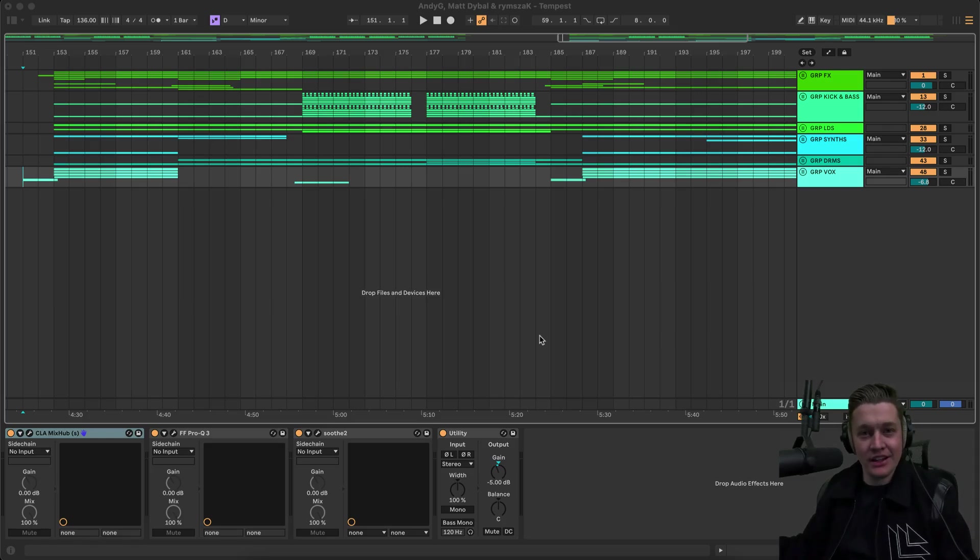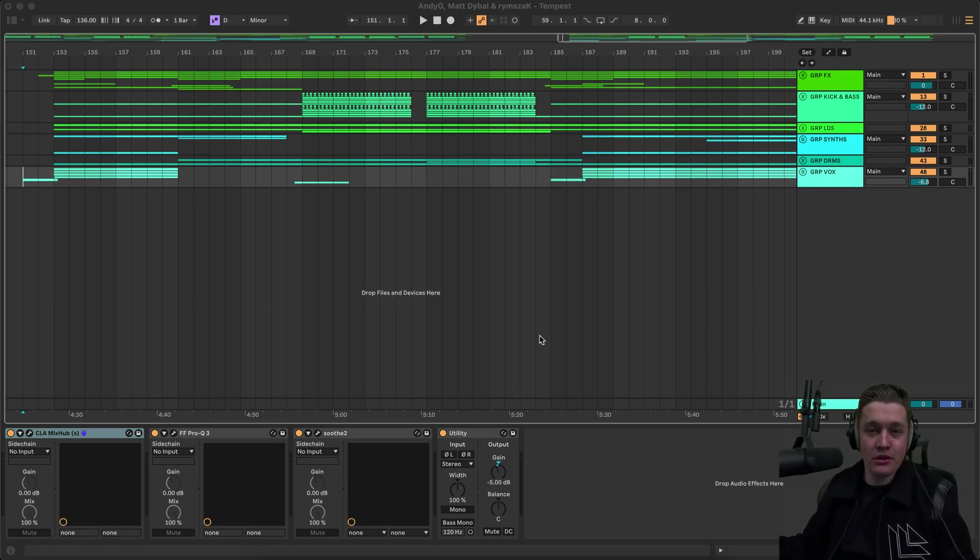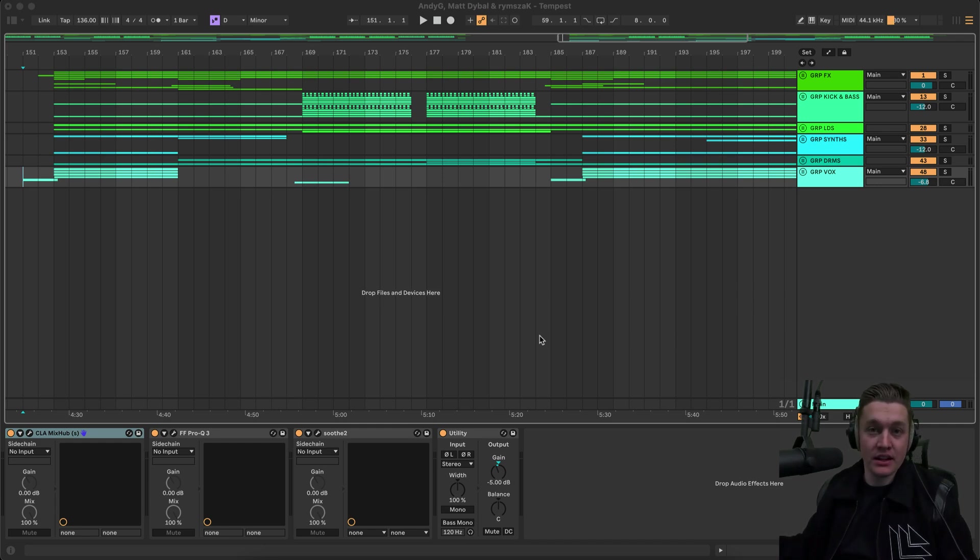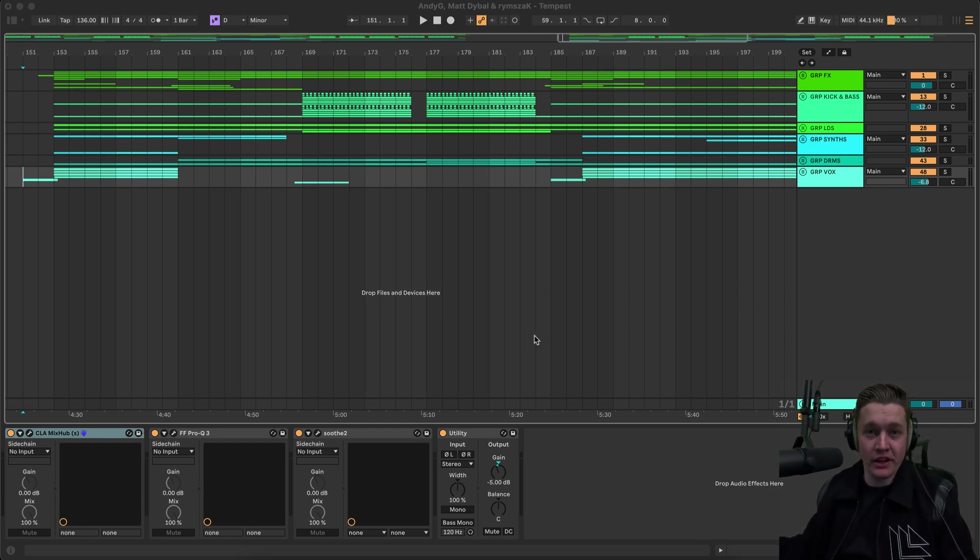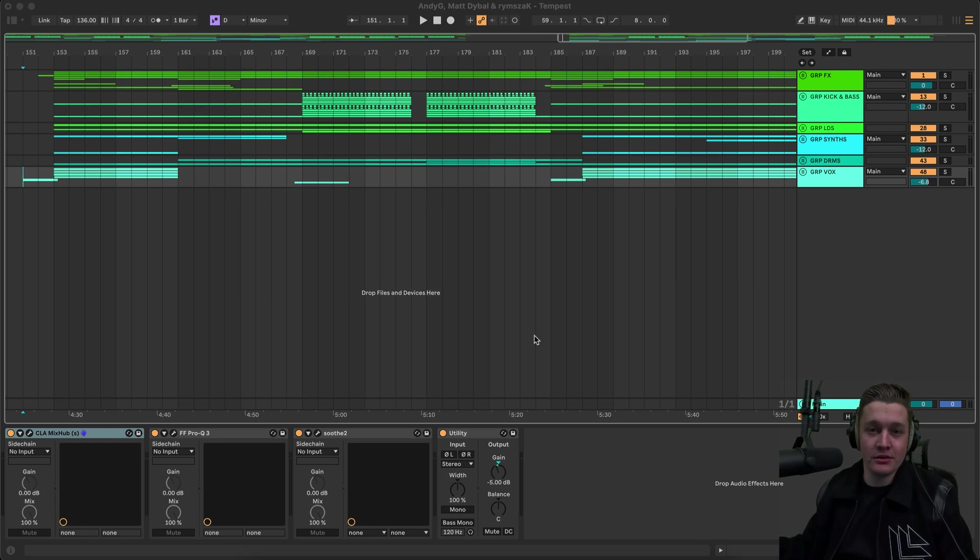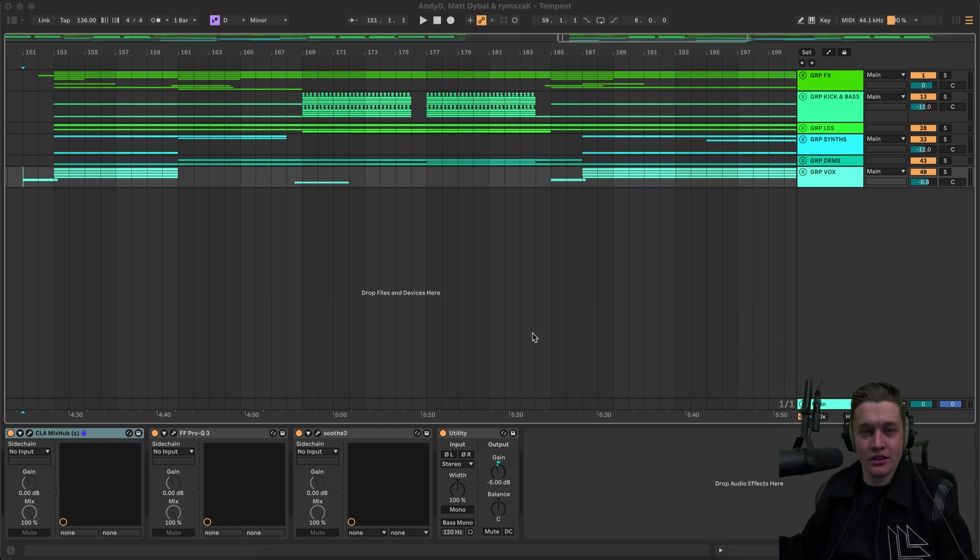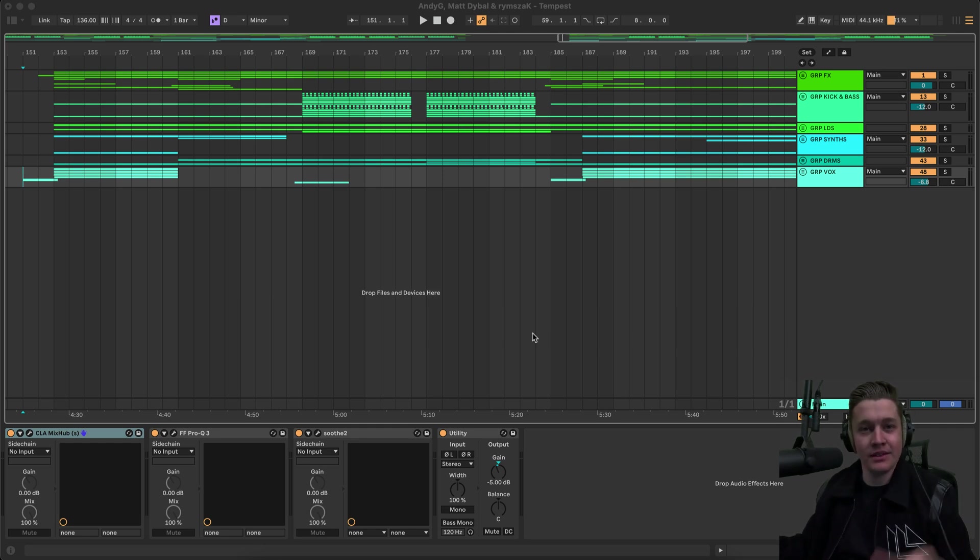Hey everyone, it's Andy G here. I hope you're well. Today we're going to be walking through my track Tempest along with Matt Dybal and Rimsack. It's been released on Revealed Recordings, had a bit of support already as well, so I'm super grateful for that. And yeah, I'm going to walk through how we made this track called Tempest.